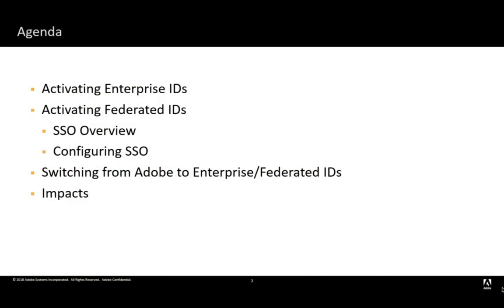with SSO overview, configuring SSO, switching from Adobe to Enterprise Federated IDs, as well as impacts.